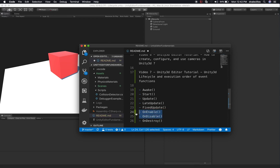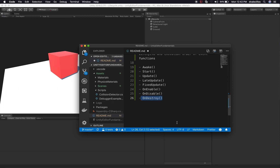OnEnable and OnDisable get executed whenever you're disabling or enabling a game object, whether through the inspector or through code. OnDestroy is going to get executed right before the game object gets destroyed, which allows us to do a lot of different things. You may want to trigger something like an explosion or a death animation when an enemy gets destroyed. There are obviously more events, and I'm going to be putting a diagram in the description listing every single event that Unity executes as part of the life cycle.